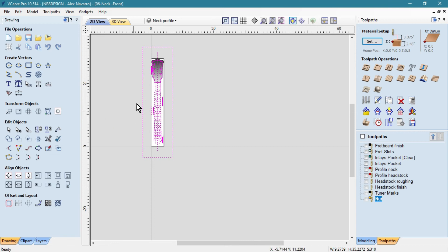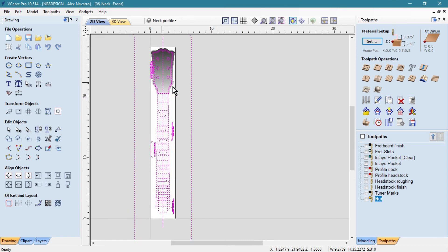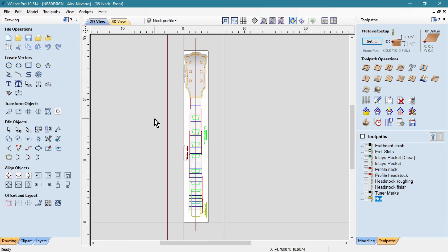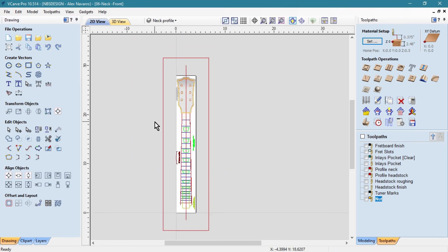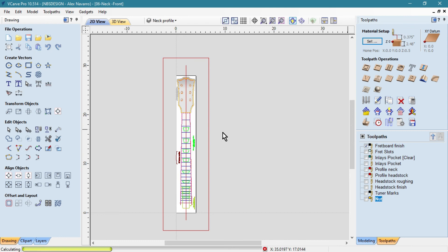Recalculate the toolpaths and now it's done.